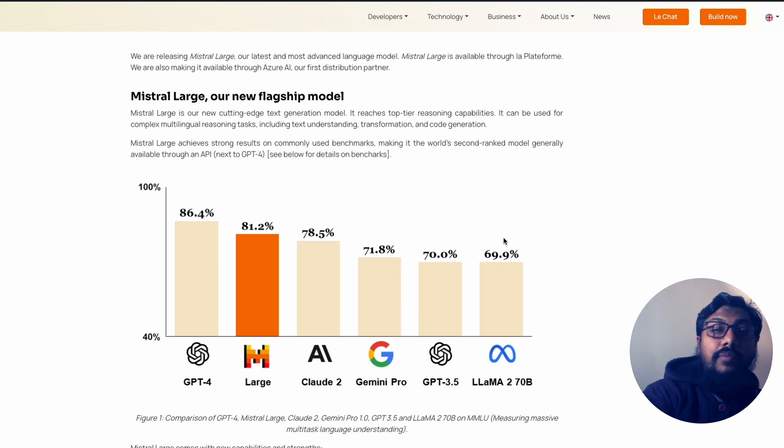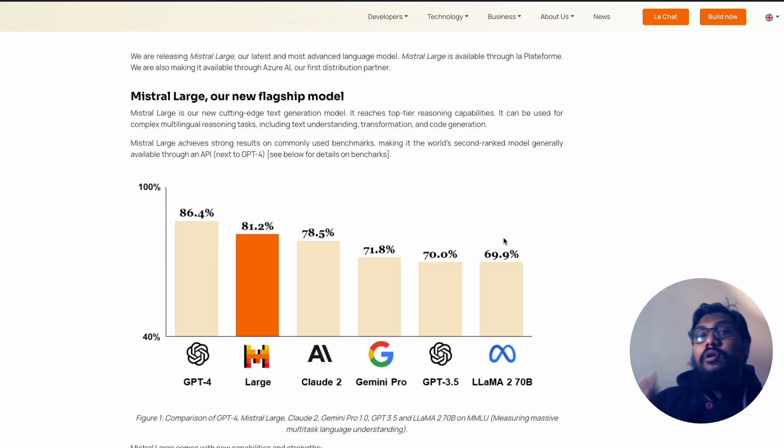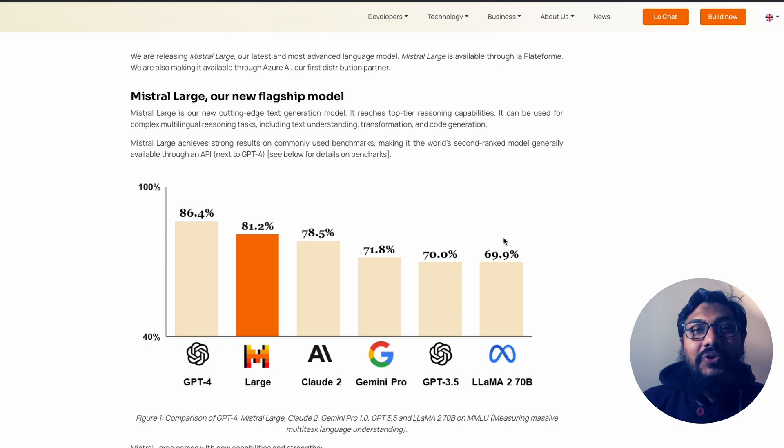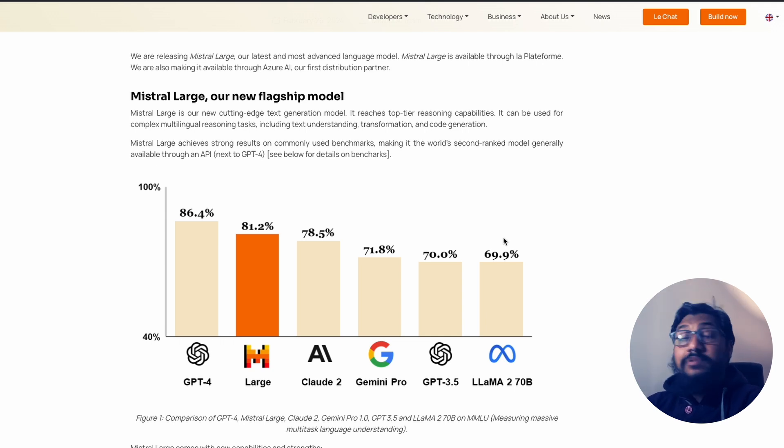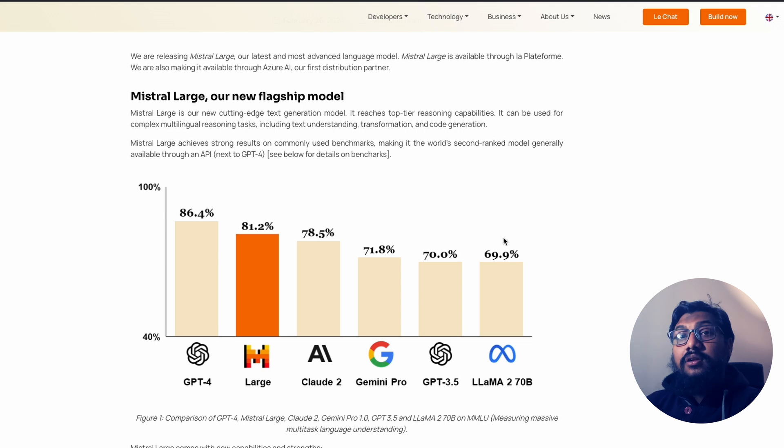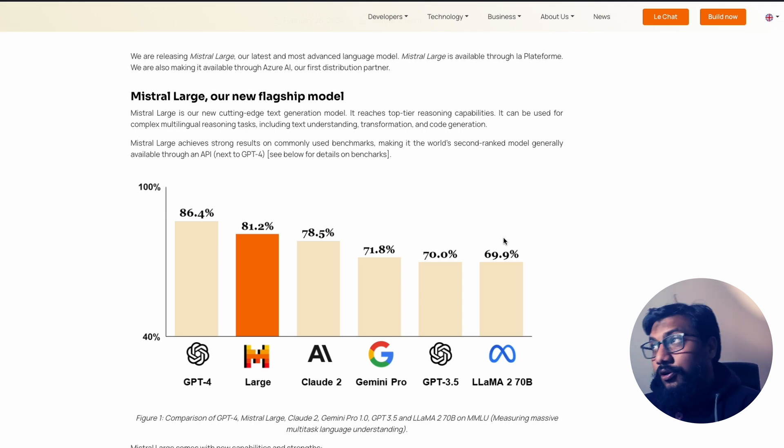I respect MMLU, but I'm not going to take the model as it is just because it has good, really good on MMLU. Either way, this seems like a good model, especially when it comes from a company that you trust a lot.